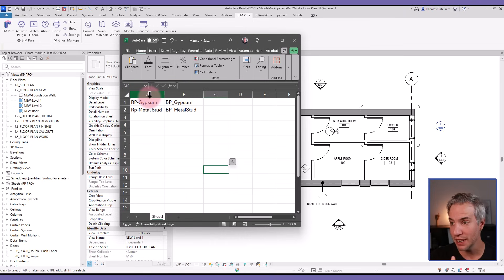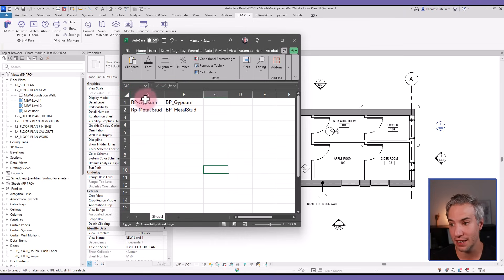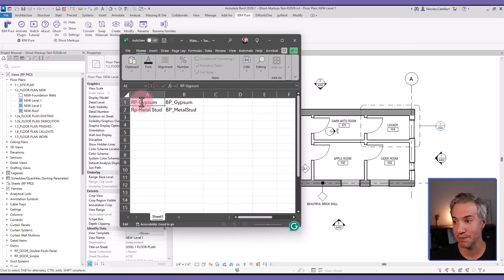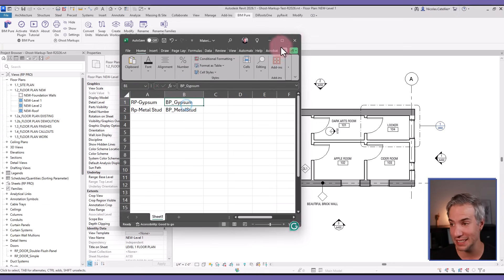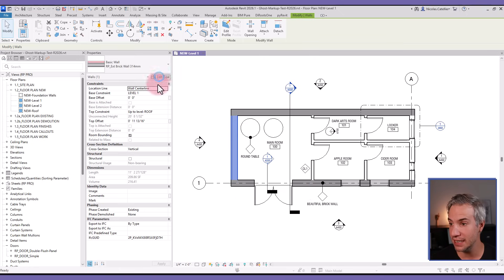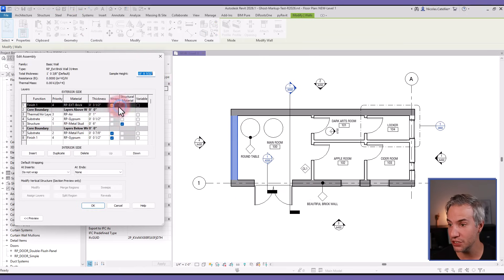In the second column, the material will be replacing instead. So in this case, for example, all the RP gypsum we want to convert and switch to the BP gypsum material instead. As you can see in this wall composition, our gypsum is currently RP gypsum.